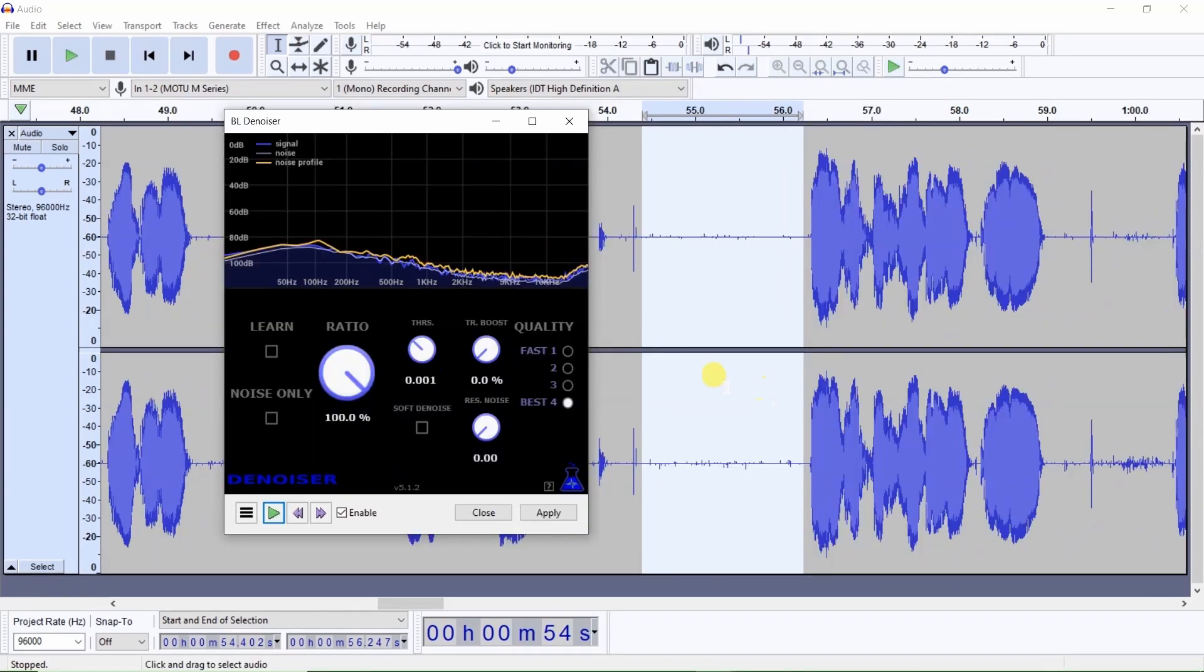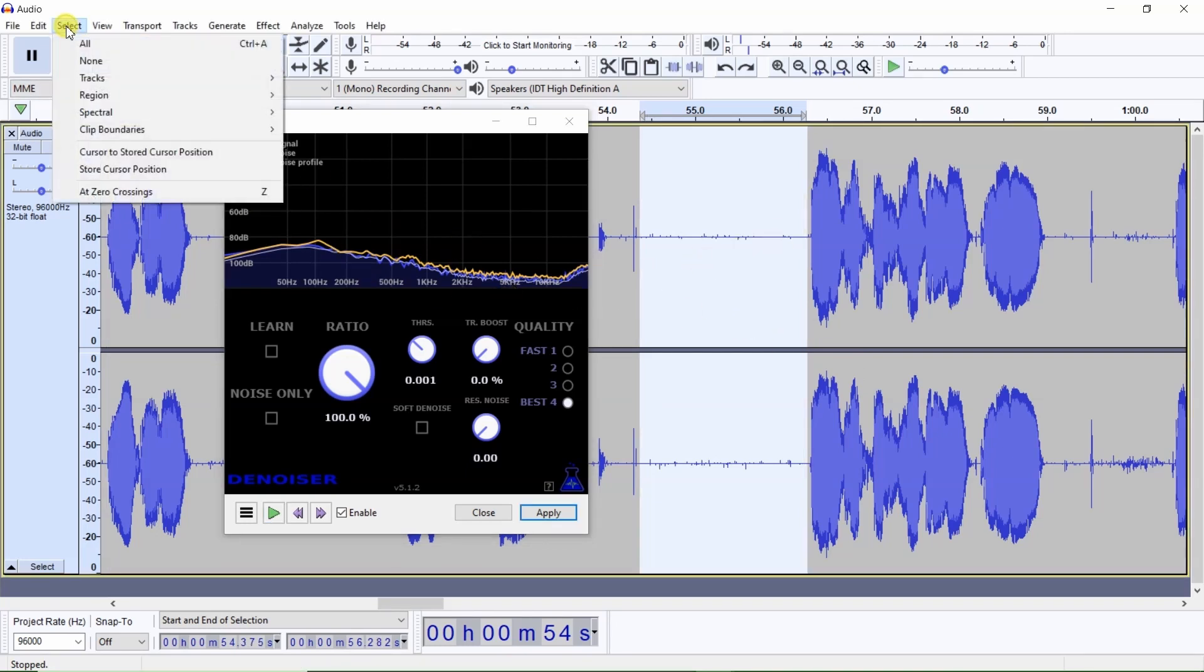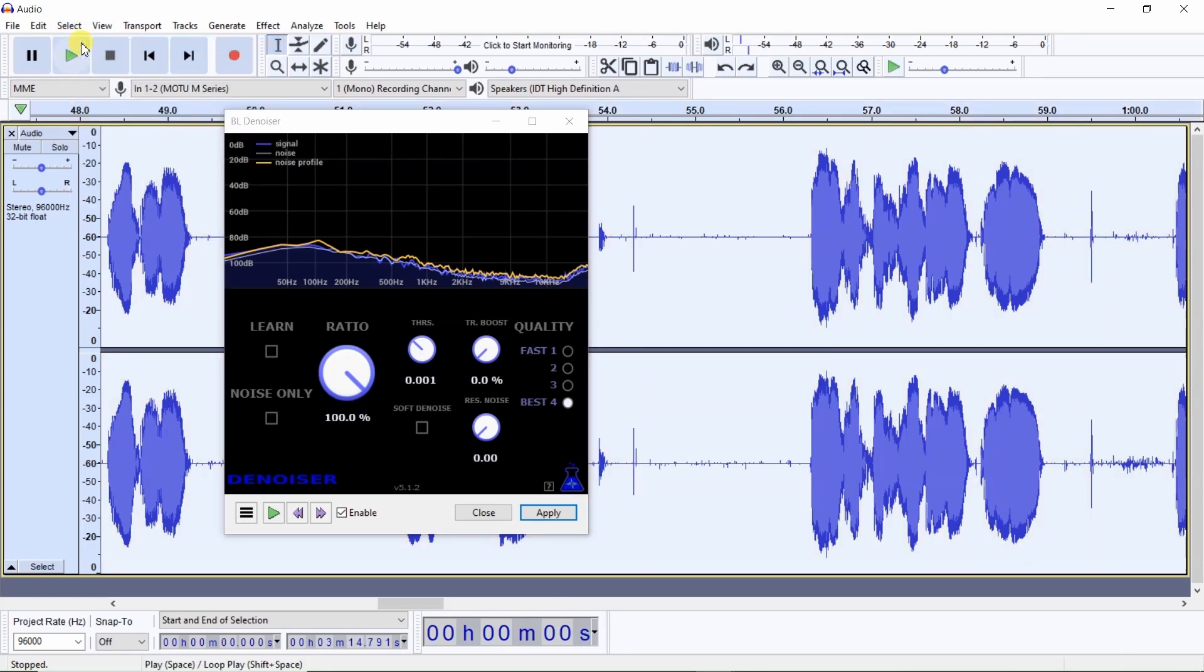And now let's select the part of the audio which we wish to apply the noise reduction. And we want to do the entire file. So we go up here to select all. Now you'll see the entire audio file has been selected.